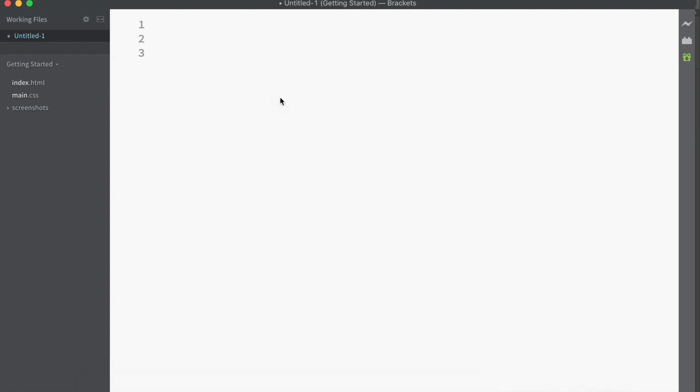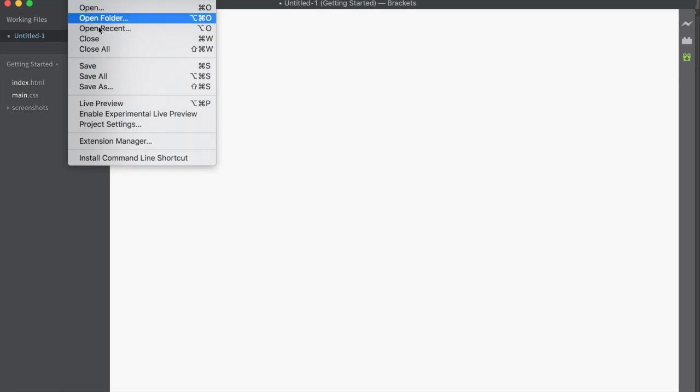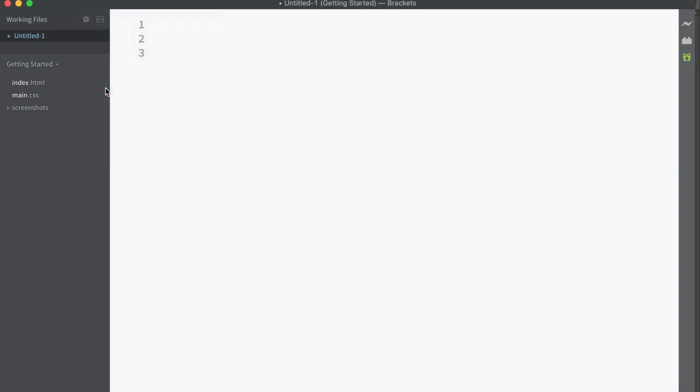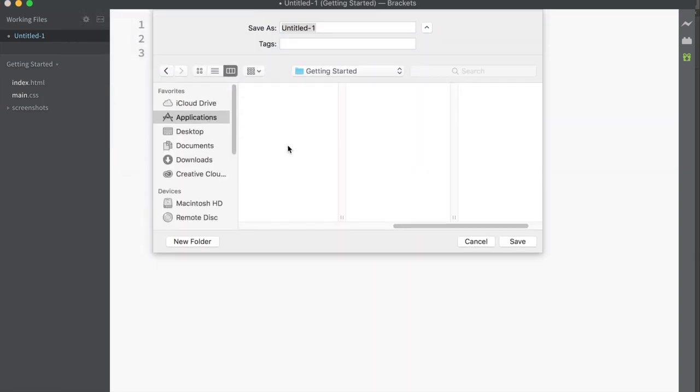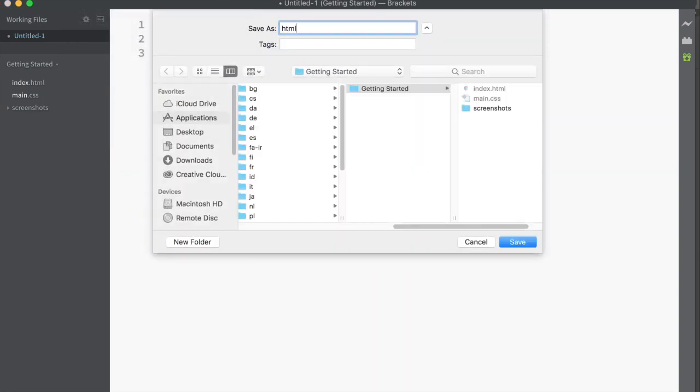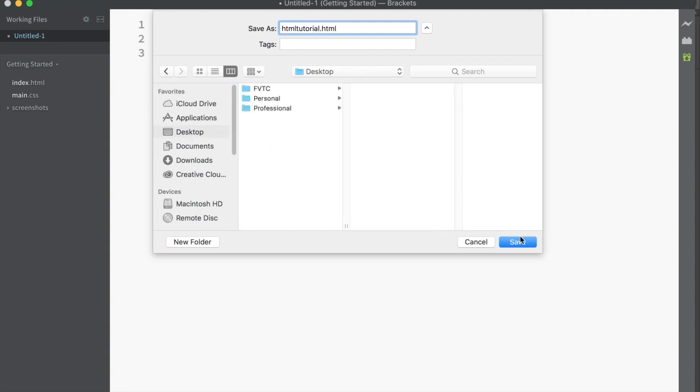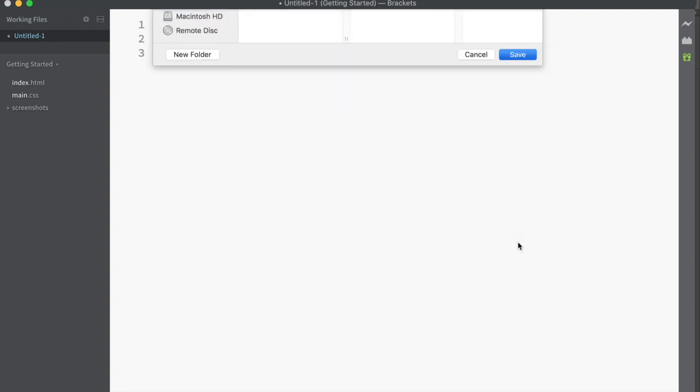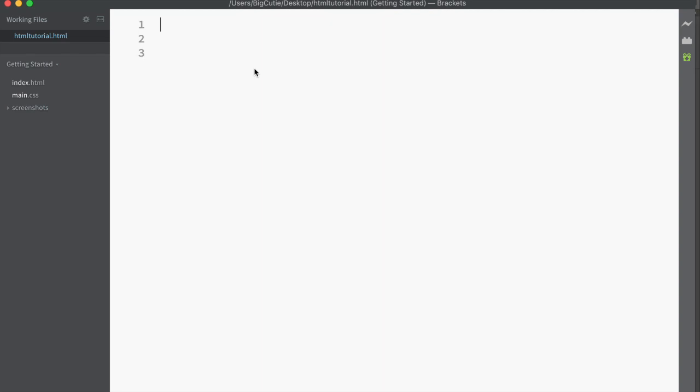So I'm here in Brackets and Brackets is a text editor. It's a free text editor you can download and use to create web pages. And you can write in any language on here and just save it as that file extension and then your browser knows to open it as that sort of file. So what I'm going to do first and foremost is just save as HTML tutorial.html. I'm just going to put it on my desktop. So now it will know that it's an HTML document.